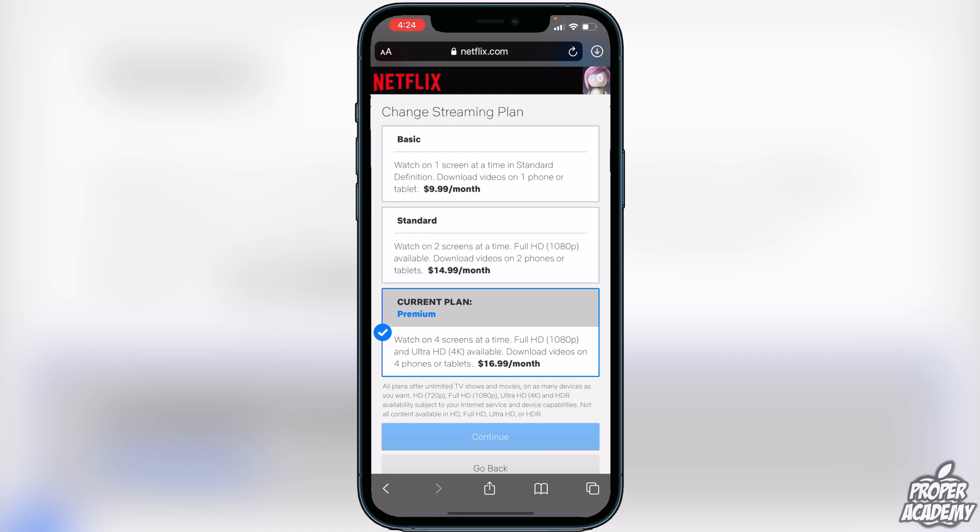You guys will see the differences between each plan as well as the quality. I share my Netflix in my household so there's lots of people watching at one time — that's why I have what I have right now. But you guys can just go through and choose whichever one works better for you.